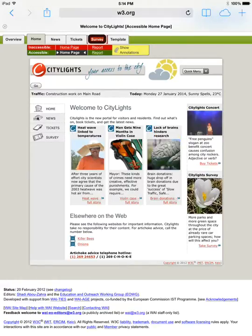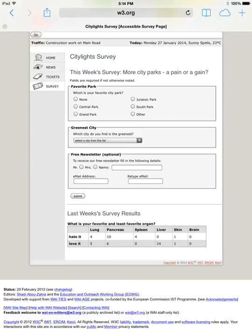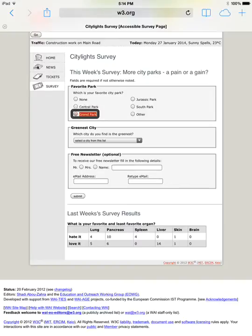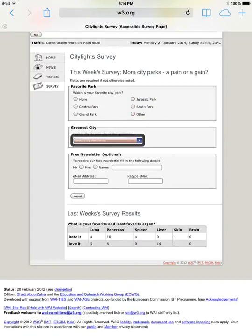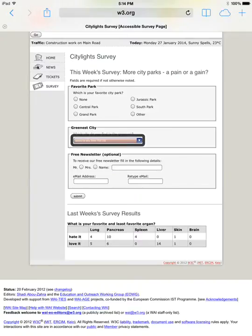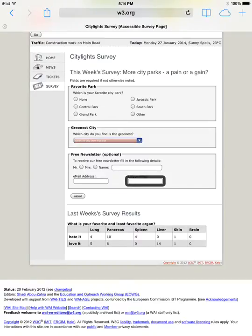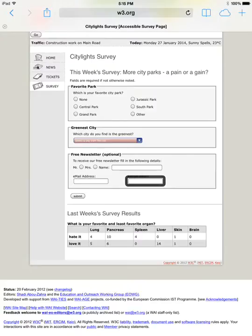Survey web page loaded, skip to accessible demo page. None radio button unchecked one of six, double tap to toggle setting. Now we'll see that the form is coded accessibly, and as we swipe through all the elements, you'll hear the labels: central park, grand park, Jurassic park, south park, other, greenest city, select a city from this list pop-up button, name text field, email address text field, retype email text field, double tap to edit. Now all the radio buttons are connected to the labels, and the text inputs are also connected to their labels.